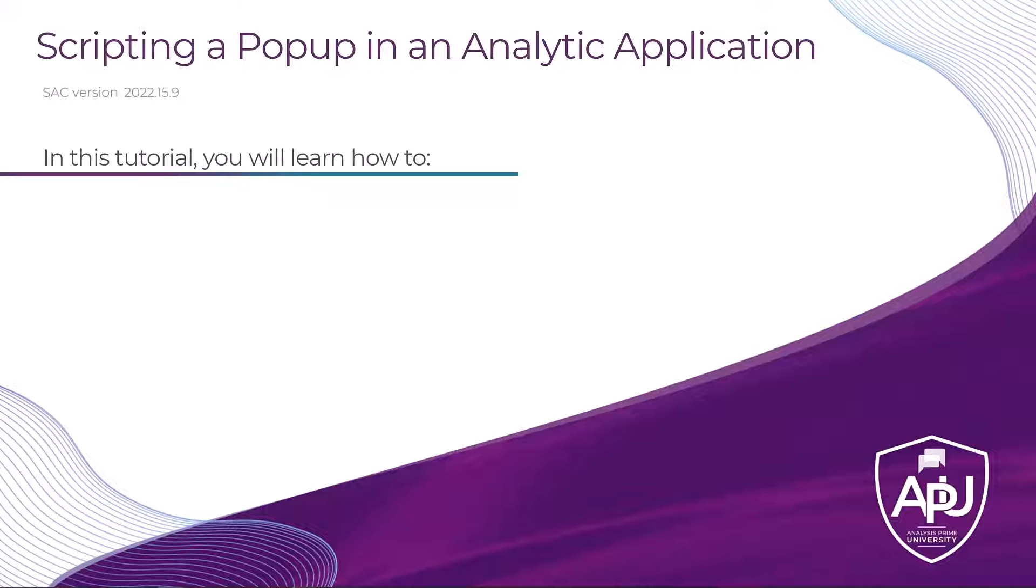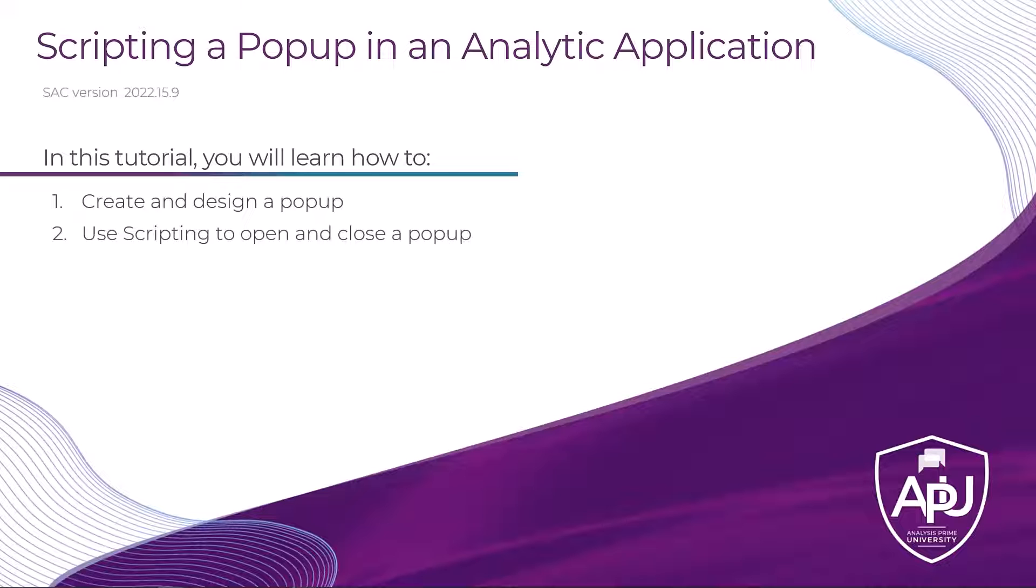By the end of this tutorial you'll be able to create and design a pop-up and use scripting to open and close the application.